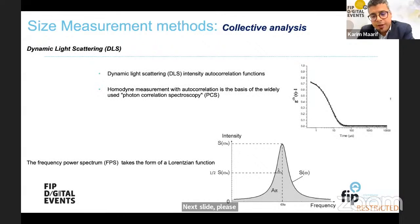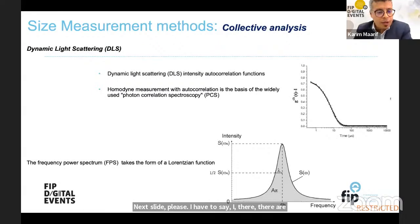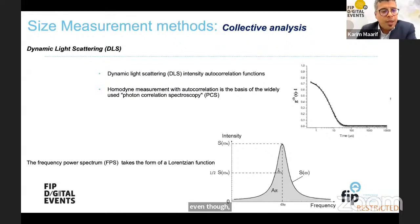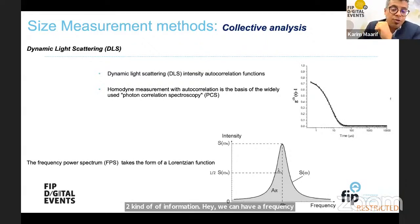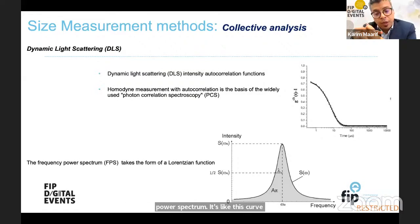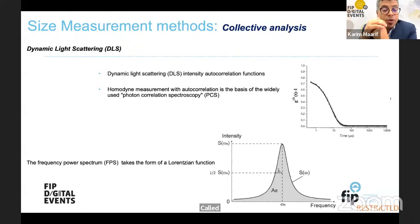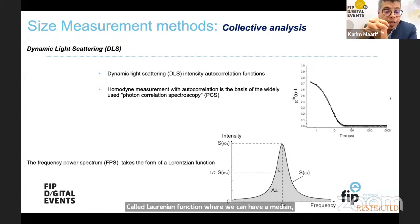There are some missing slides, but we can get two kinds of information: either a frequency power spectrum, like the Lorentzian function curve, where we can have a median frequency depending on the intensity of the scattered light, from which we can deduce the particle size distribution.